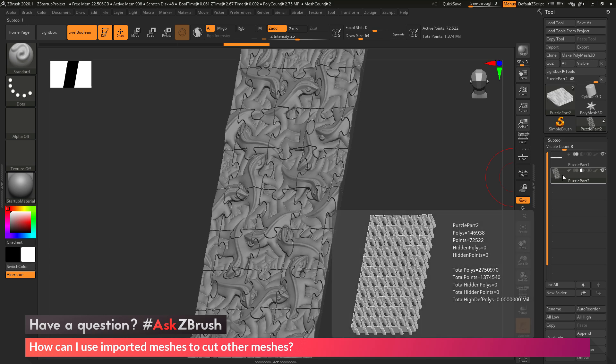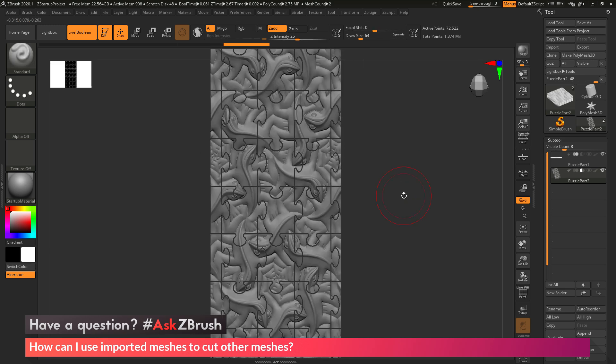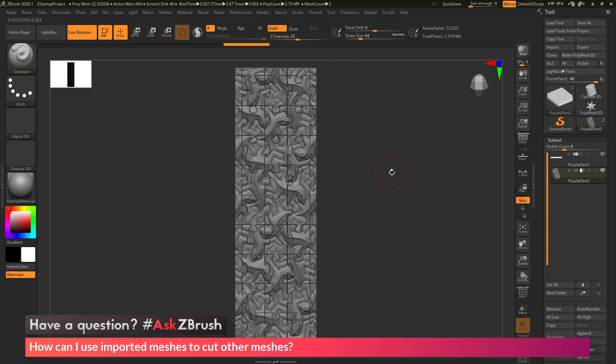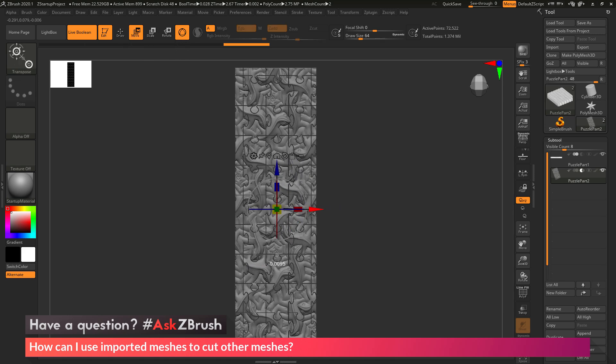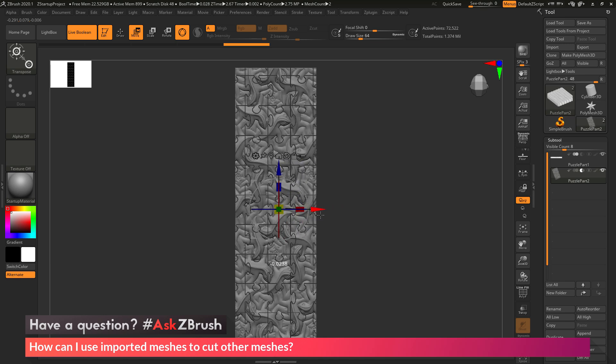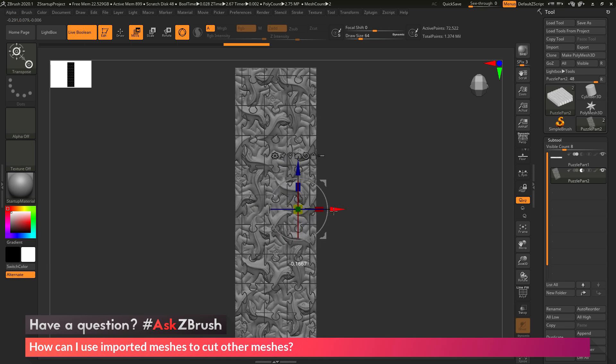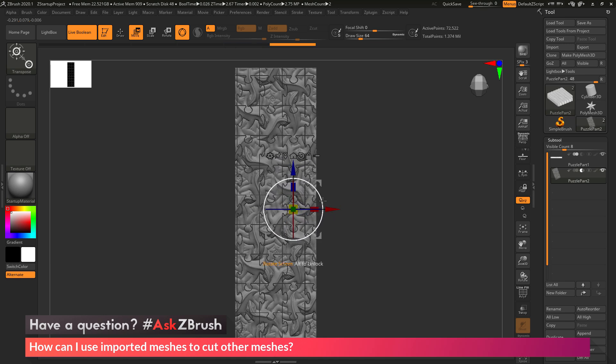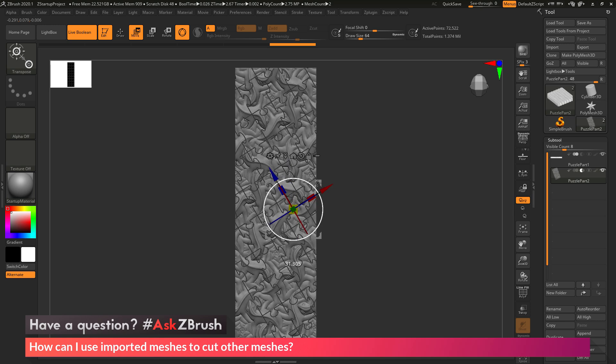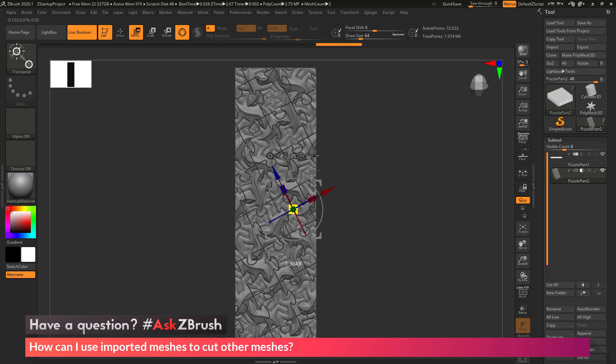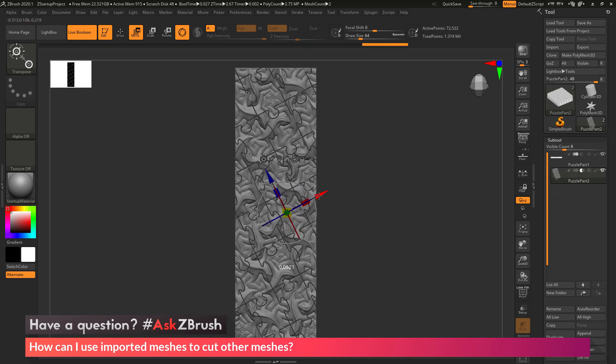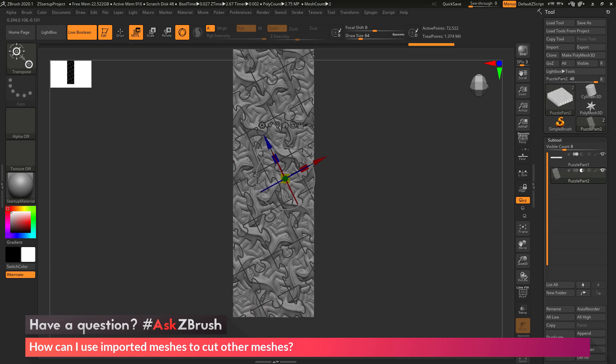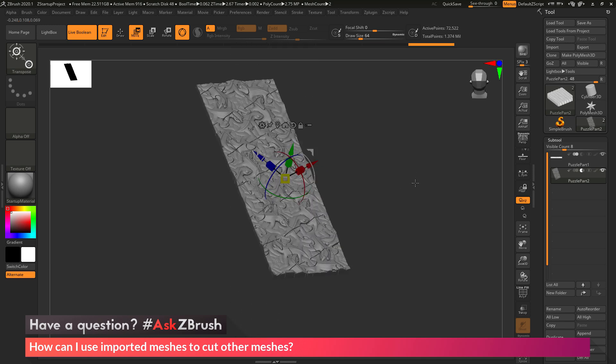Since this is a Live Boolean Preview mode, I can also modify this subtool now and change how this part is cutting into the surface of the other mesh. I'm going to come to the Move Scale Rotate options to activate the Gizmo 3D. In here I can now manipulate that subtool, and you'll see it's showing me this preview of the Live Boolean process. I can rotate this, I can scale it, I can customize it however I want to get that other shape to cut into my original mesh.